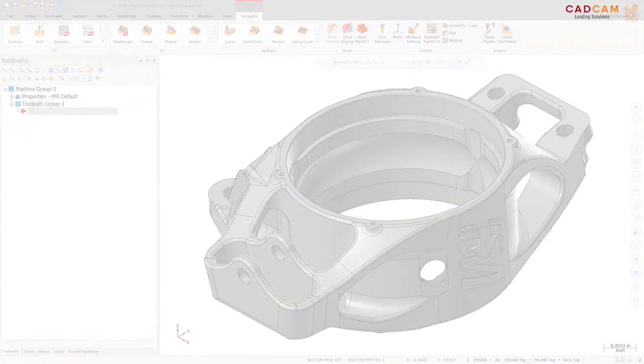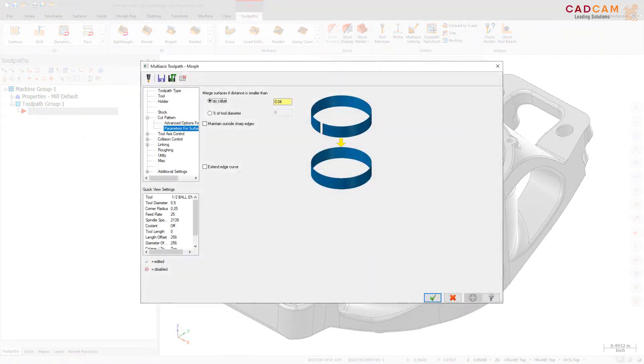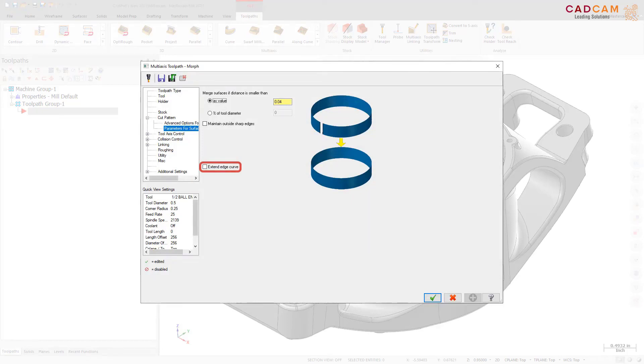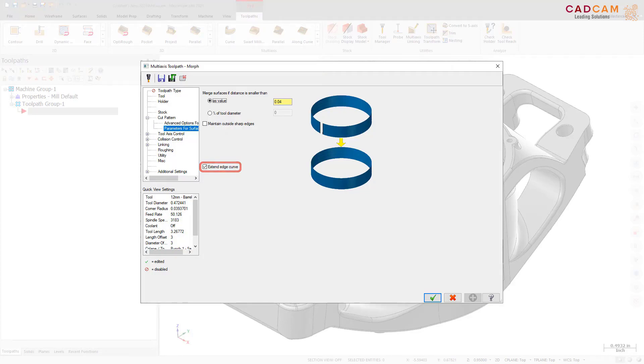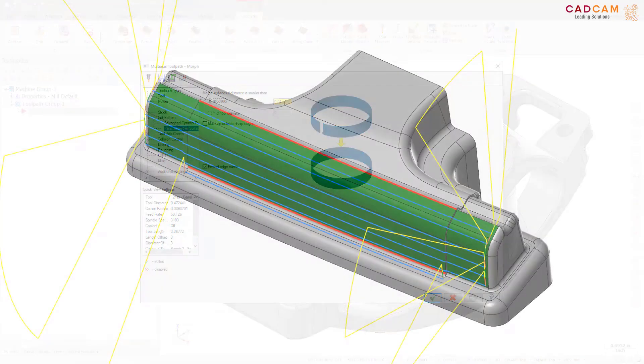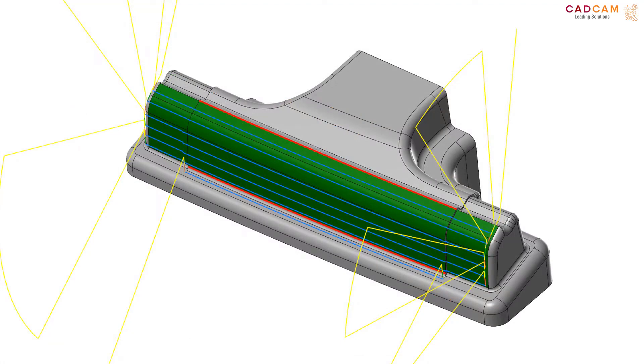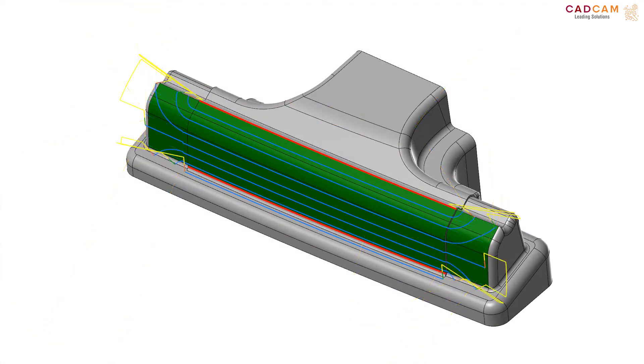We have added the Extend Edge Curve option to the Morph toolpath to give you better control over your toolpath results. By using this option, you can get a different toolpath without drawing additional geometry. The Extend Edge Curve option is on the Parameters for Surface Edge Handling page. In previous versions of Mastercam, you needed to add wireframe and use it to generate the Morph toolpath. In Mastercam 2021, you no longer have to add wireframe. Selecting Extend Edge Curves creates the following toolpath.